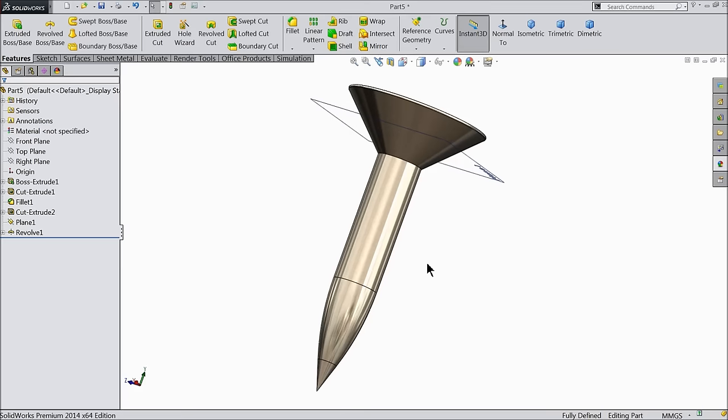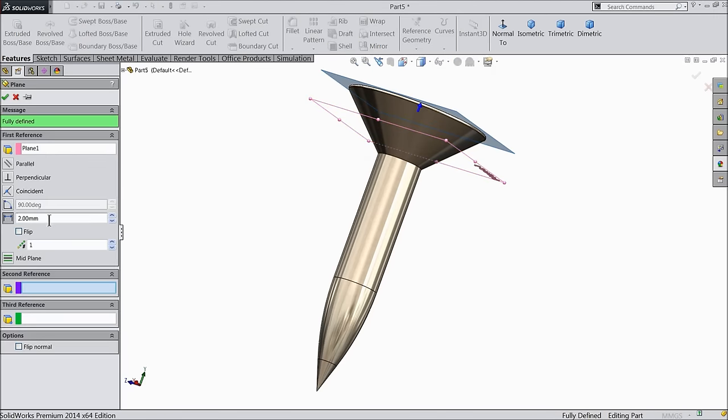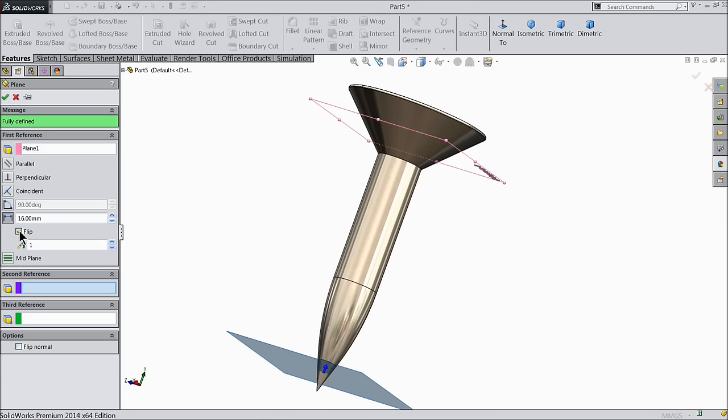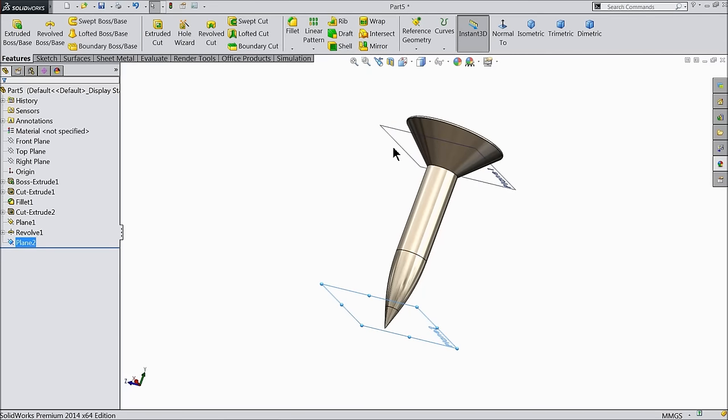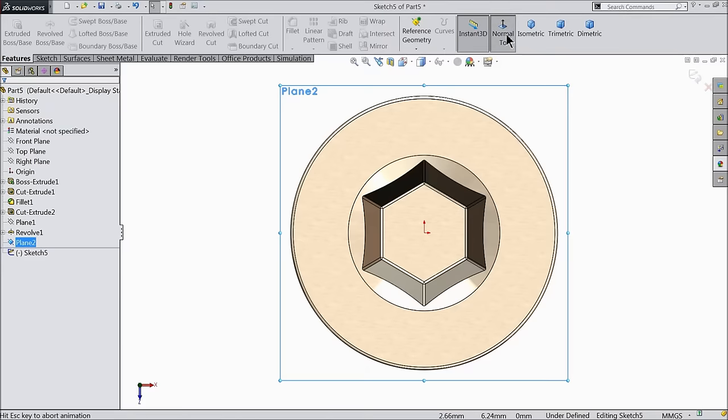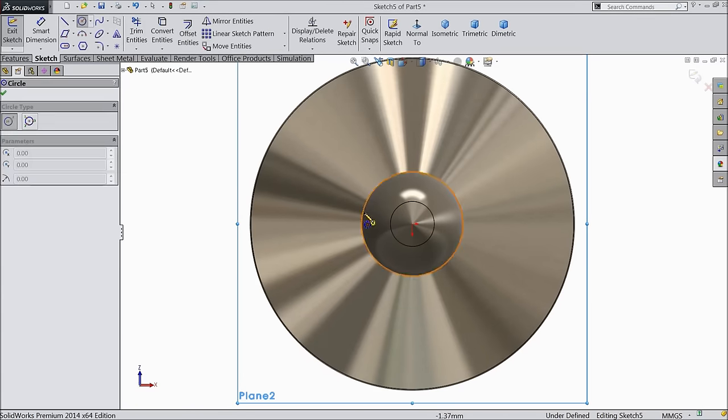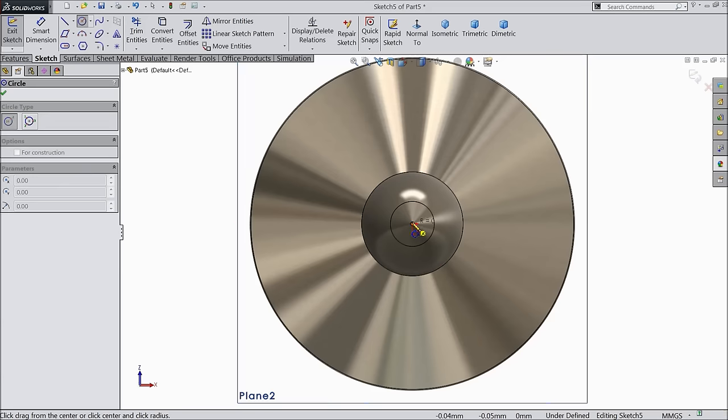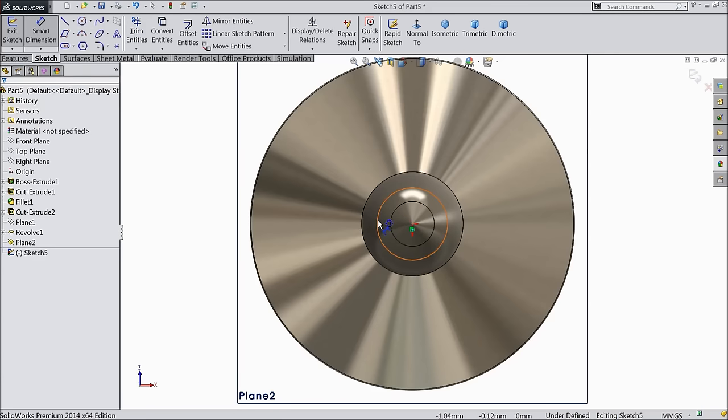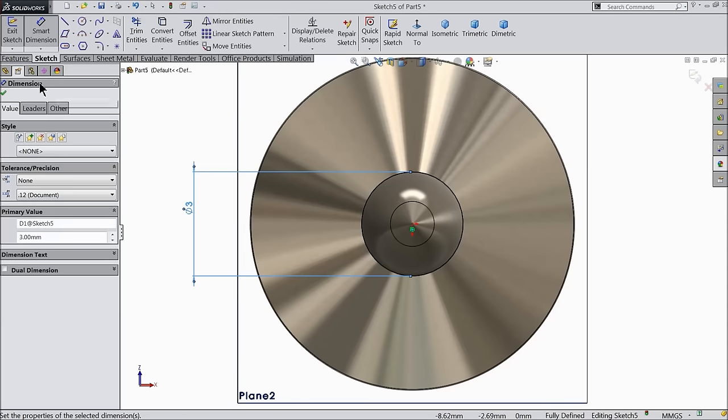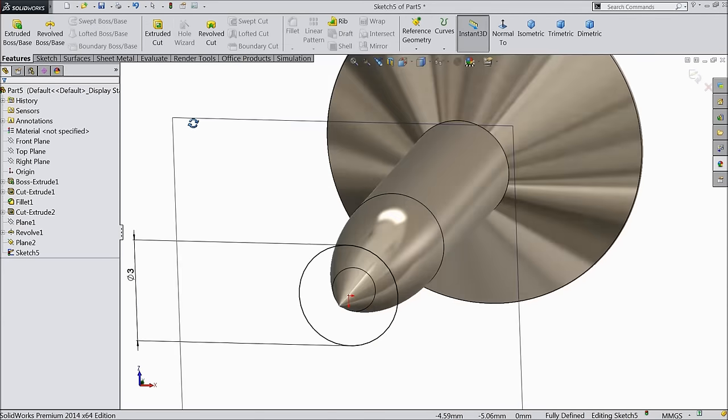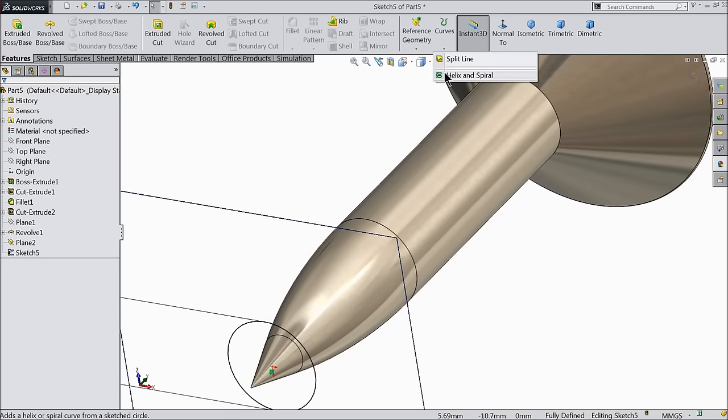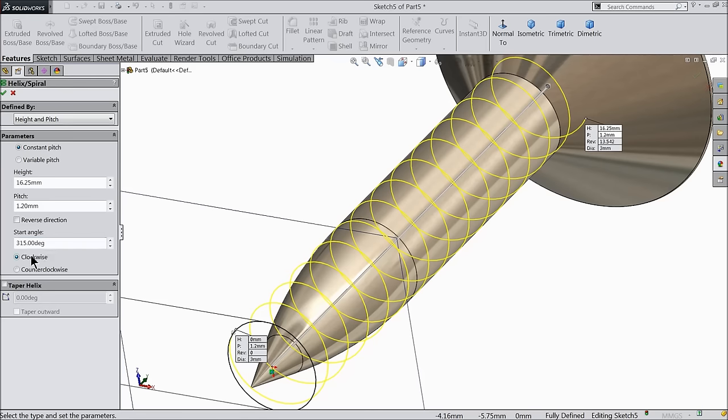Let's create one more plane. Select the plane one, plane. 16 mm, flip direction. Now hide the plane one. Select plane two sketch, normal. This face we want, we want to create a thread here. So first we have to make one circle. Keep the diameter 3 mm. Now select here helix and spiral, height and pitch. Height keep 16.25 mm. Pitch 1.2 mm. Reverse direction and keep the degree 315 degree clockwise.